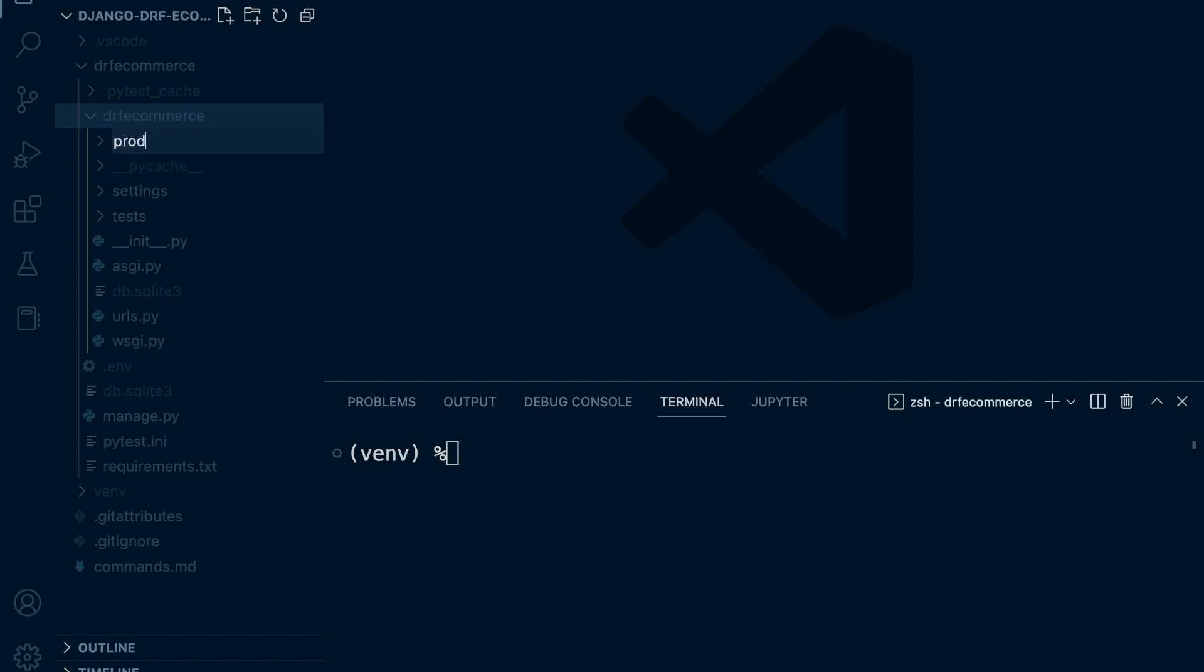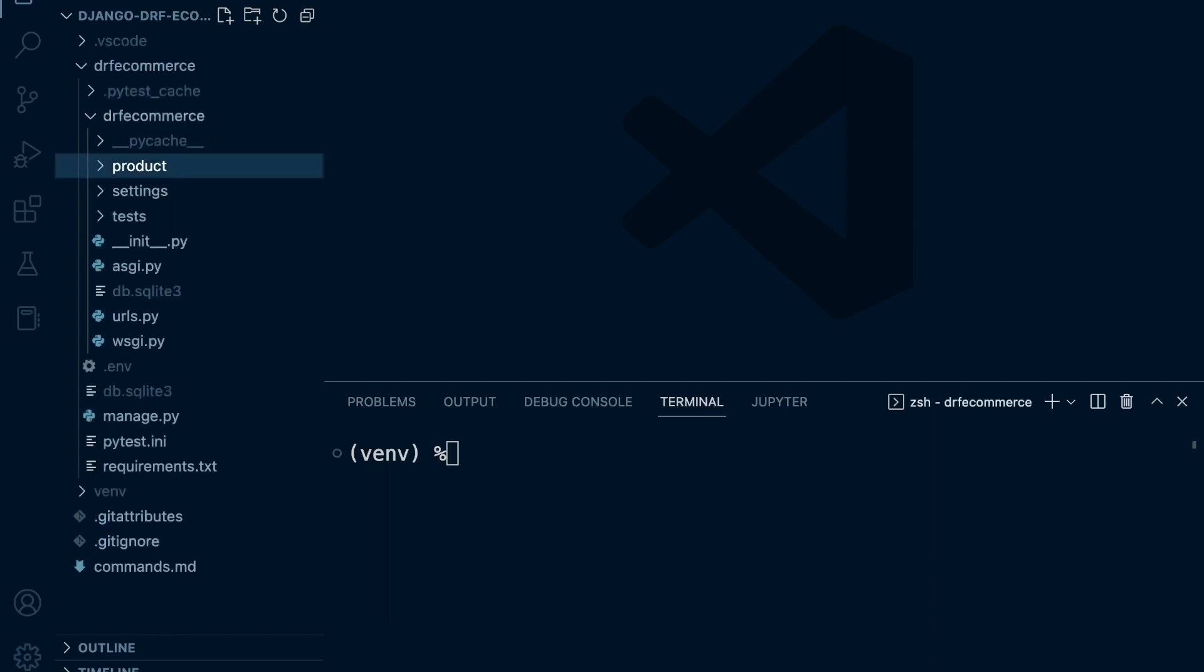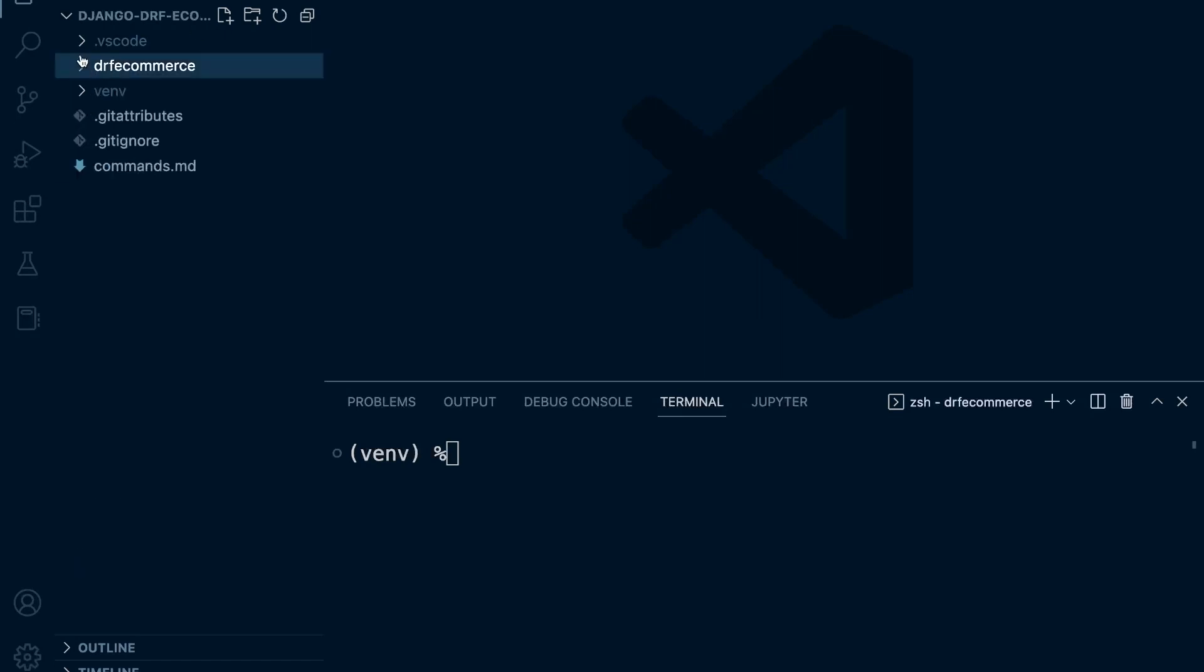So the first app we're going to build is the product app. We're going to create a new folder there. Just thinking about this as a story, what we have here is this outer folder, and all these files here aren't going to be stored in version control necessarily.